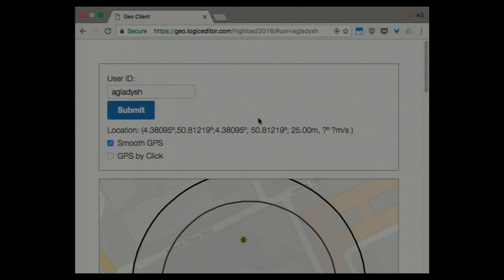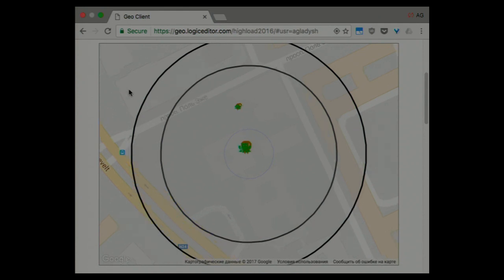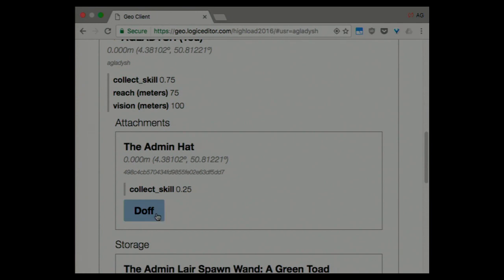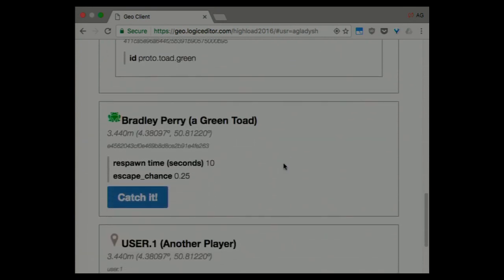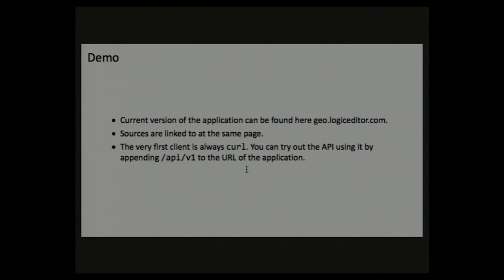The demo is quite basic — you can open it yourself and play a little bit on the mobile phone. Don't forget to change the user ID otherwise you will be jumping around. There's no authorization — it doesn't matter because it's a prototype and only people who know about it played it. There will be a link in the slides. On the map you can see a green toad, and there's another green toad I placed yesterday. There's me — I have an admin hat. The monster's name is Bradley Perry — the names are randomly generated by a JavaScript library using the UUID as a seed, which is very useful.